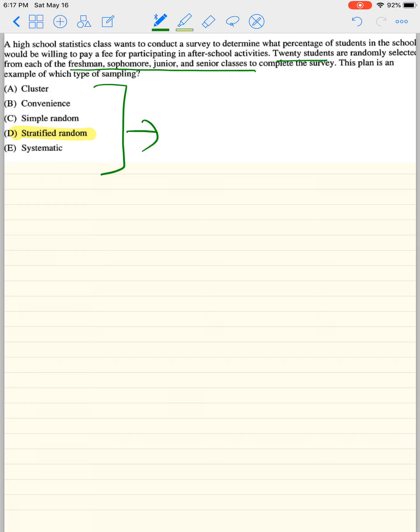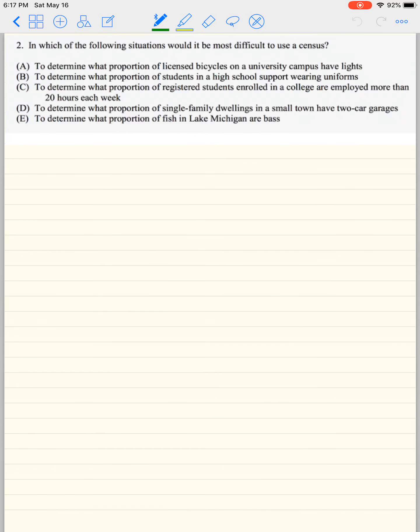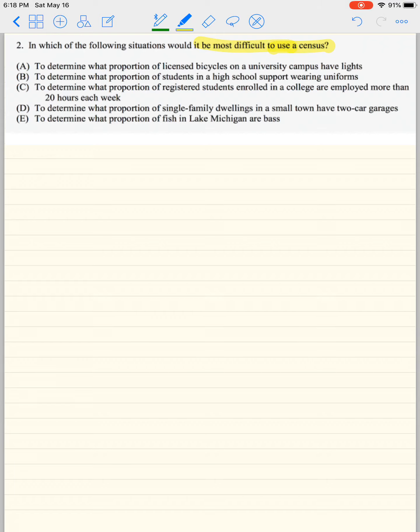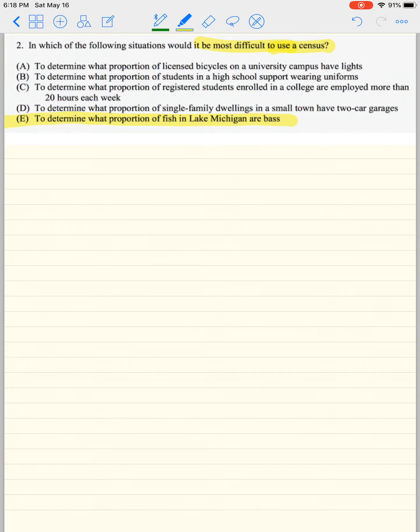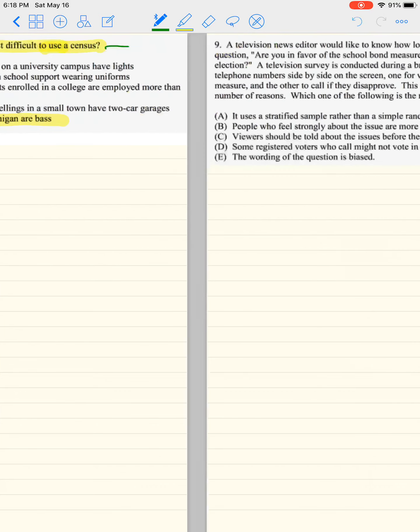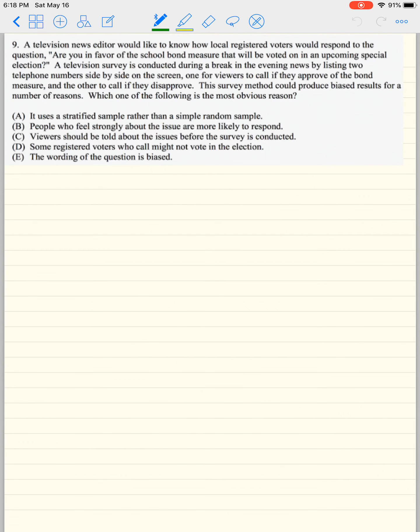Now, we should talk about some bias. But before we do that, I got this other question here. I said, in which of the following situations would it be most difficult to use a census? A census means that you have every single object, person, thing, place, whatever, of what you're interested in studying. It doesn't have to be like the United States of America. It could just be whatever you're studying. So a census is you have everyone. So it's most difficult to determine what proportion of licensed bicycles or what proportion of students in a high school or what proportion of registered students and so on. But letter E, to determine what proportion of fish in Lake Michigan are bass, it's almost impossible to get every type of fish from Lake Michigan. So that's going to be the most challenging. Remember, census means that you need every single one.